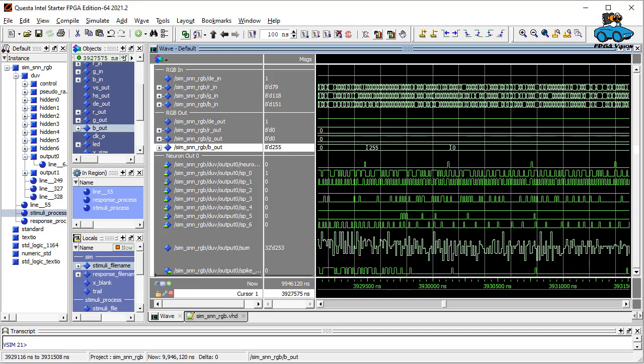So this gives you an idea how to analyze the behavior of the spiking neural network with the simulator.